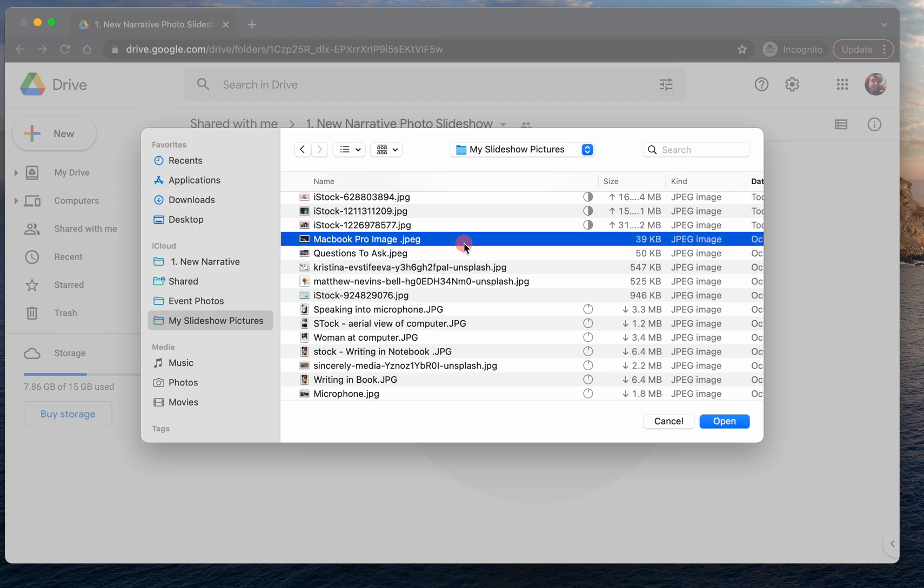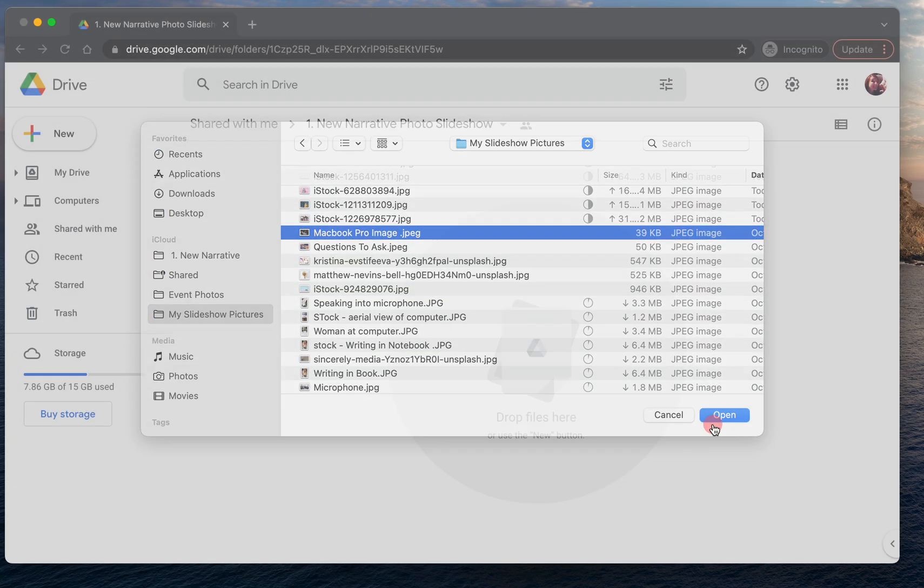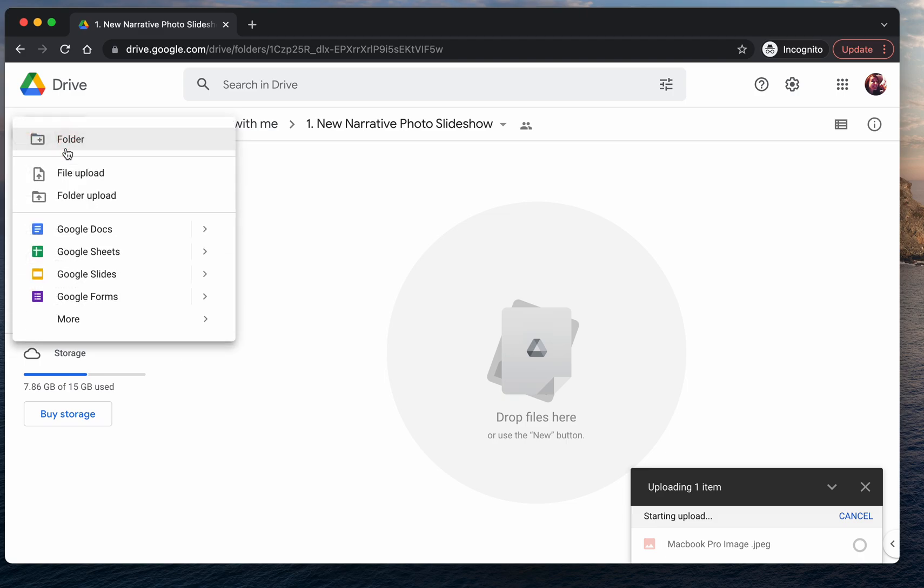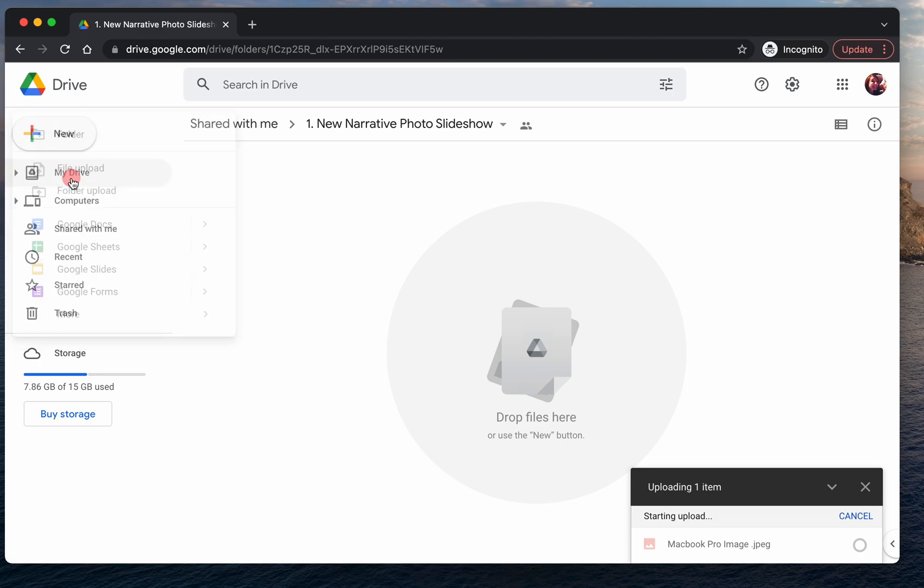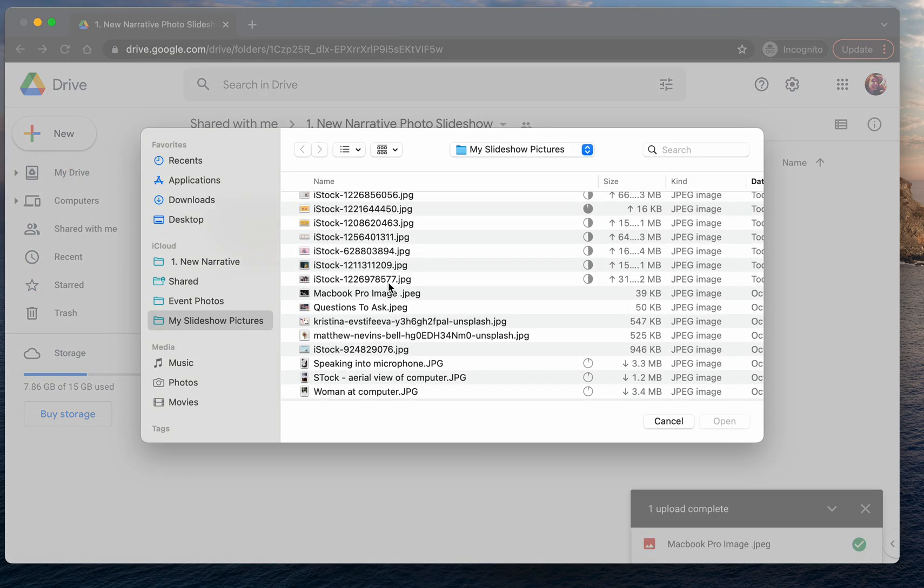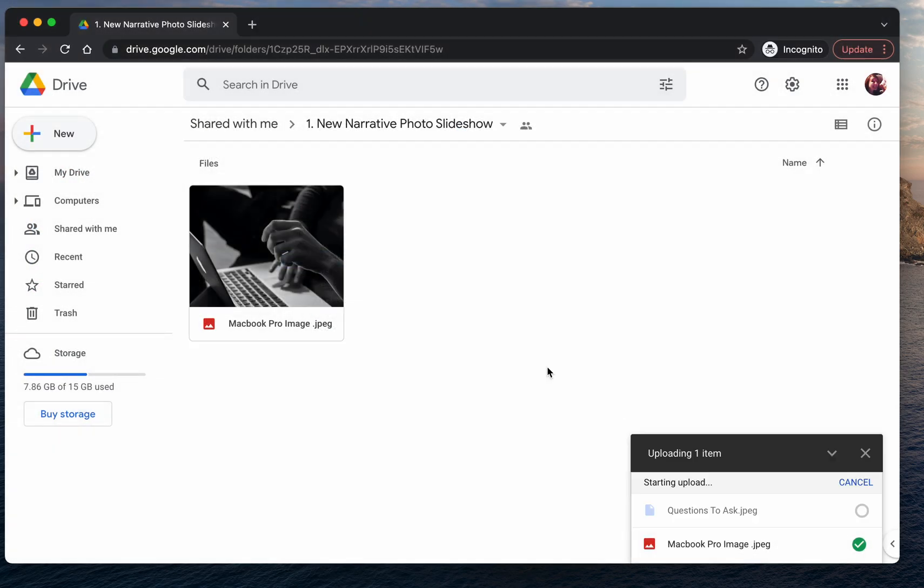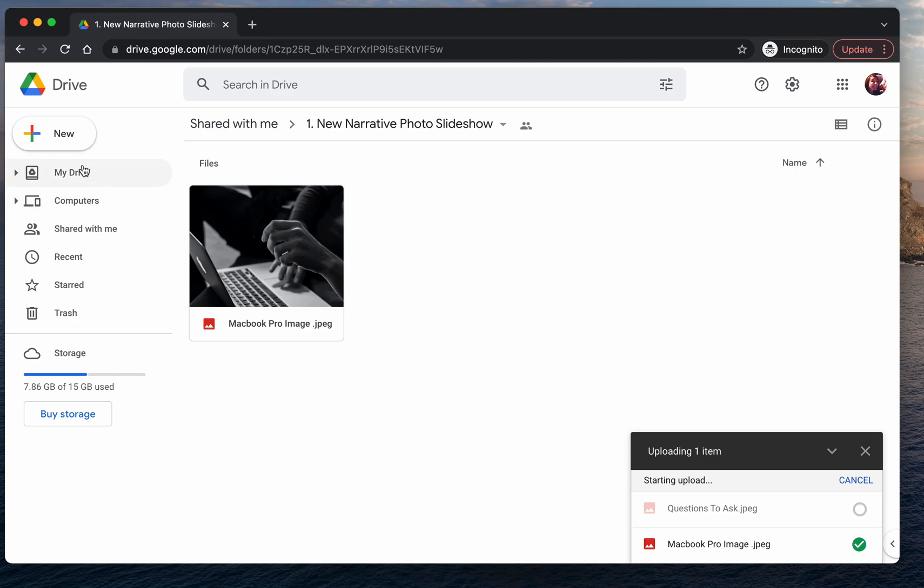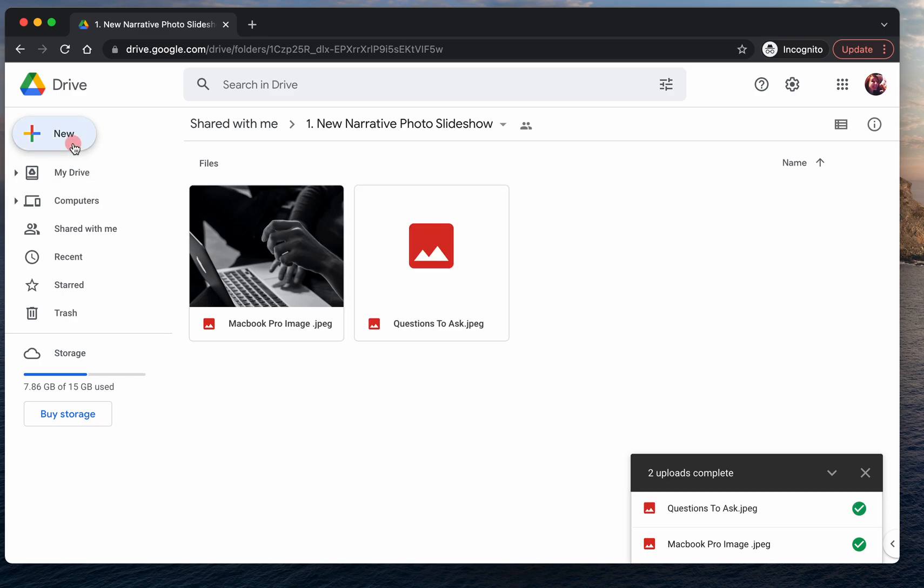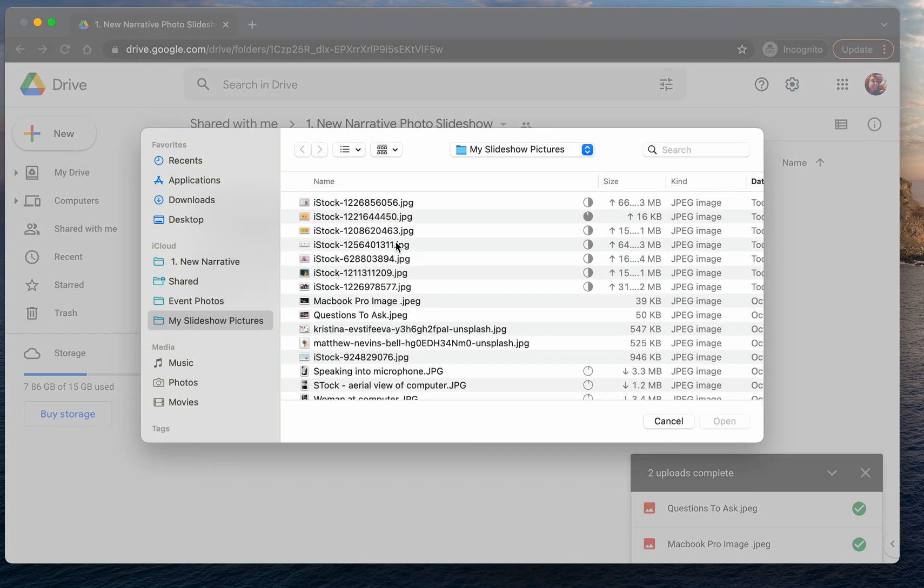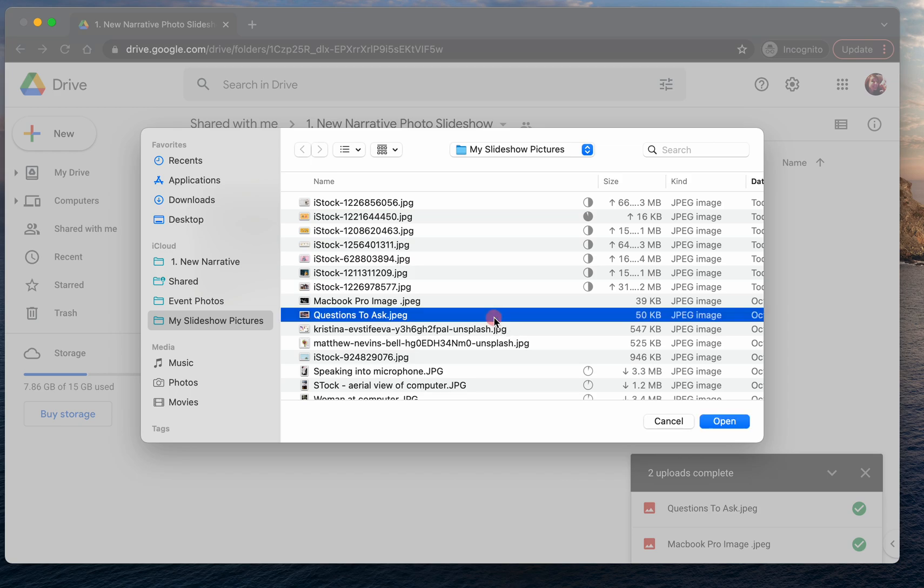So you can either upload one image at a time—just go open, new file upload, open—or you can do multiple at once. You can go new file upload and hold down the command button for Macs. It's command for Windows.